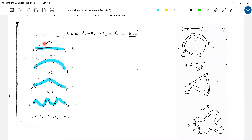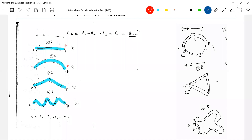B bar is pointing in, and the tangential velocity of any point is directed vertically downward. Using the right-hand thumb rule, the thumb will point towards the right - therefore the right end will be positive. So you can replace this with an equivalent cell.